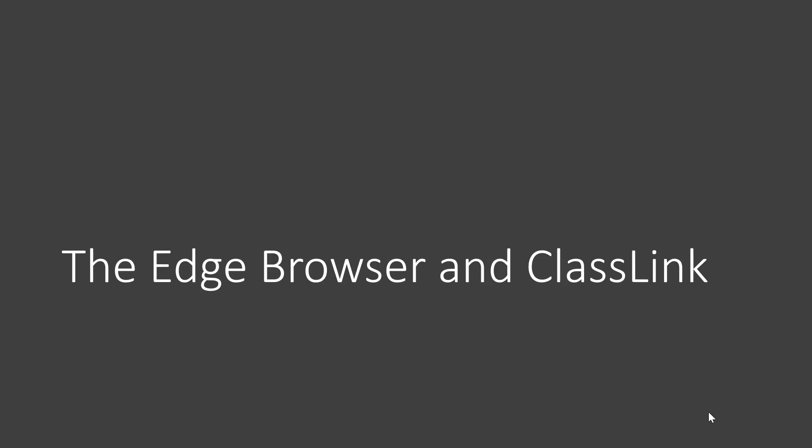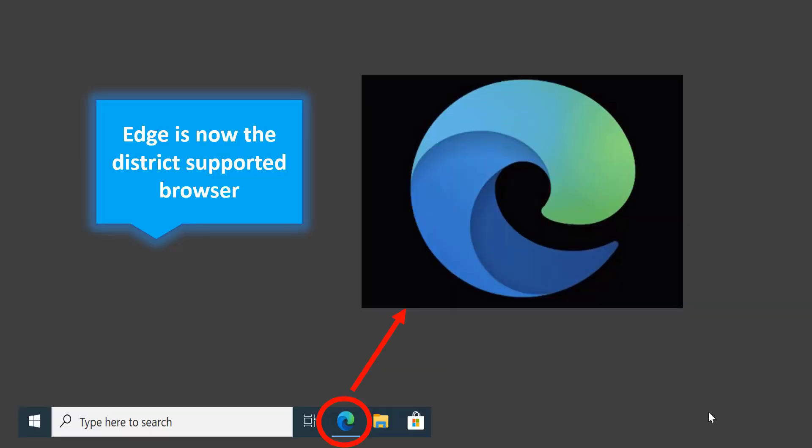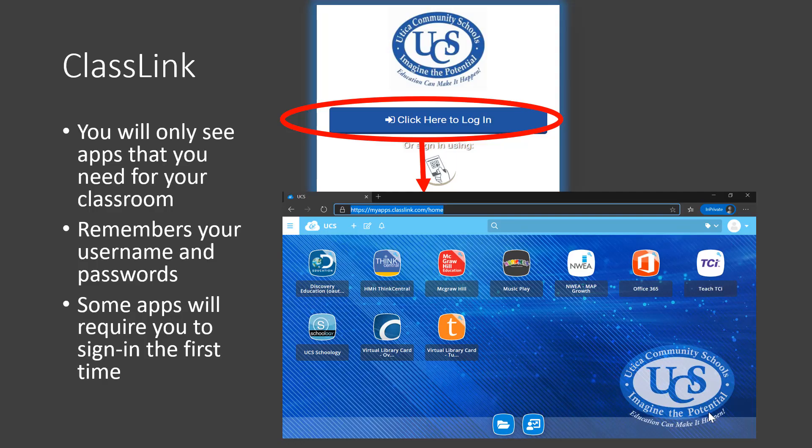Now it's time to show you the Edge browser and the district's new single sign-on service called ClassLink. Edge is now the district supported browser. This is on the bottom of your screen and it looks like a blue wave which represents surfing the web. When you click on the Edge browser, ClassLink will always automatically load. Let's take a look at ClassLink now by logging in. Start by clicking the Click here to log in button. You'll be asked to log in with your district email and its password the first time, but after that it will automatically log you in each time you access it.